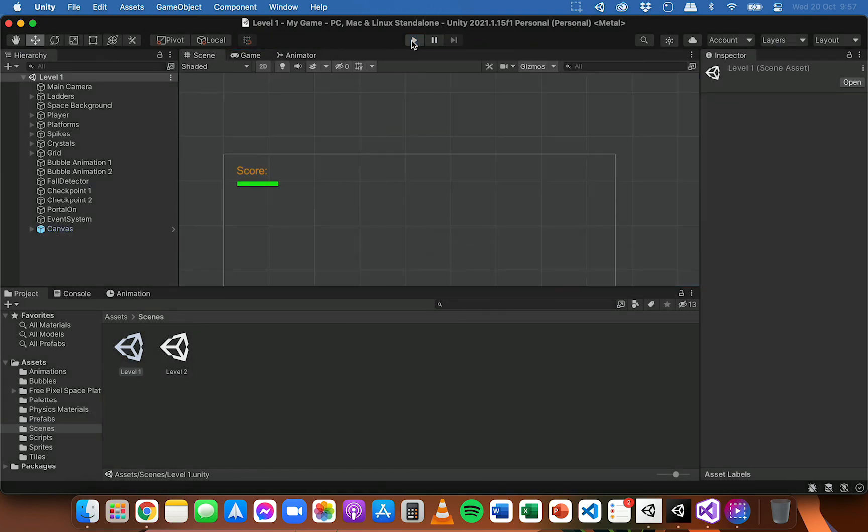So the next thing to do is we're going to have to write some code to control the health and to adjust the health bar when the player loses some health.